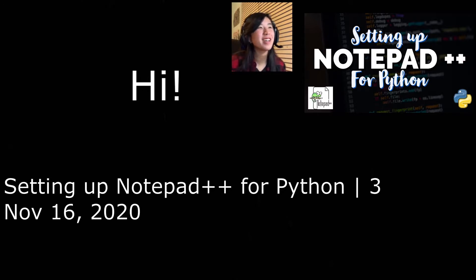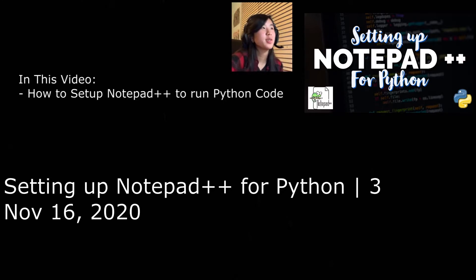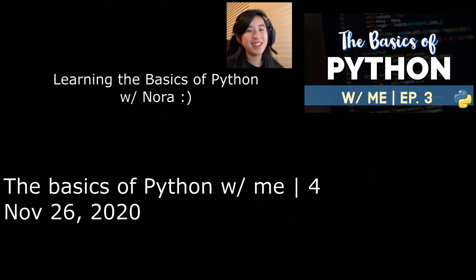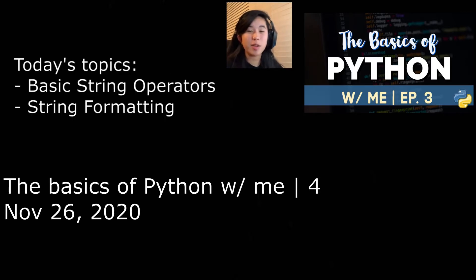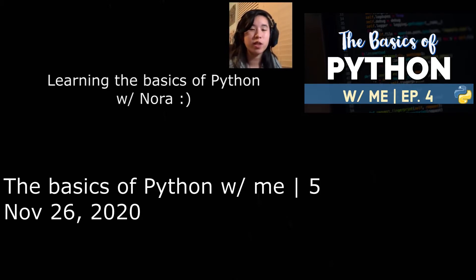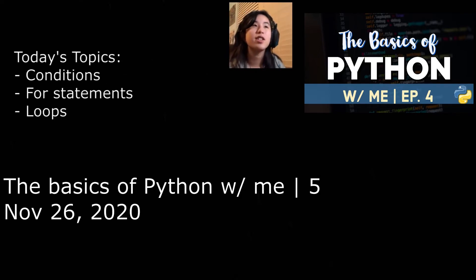Hey guys, so today instead of teaching you the basics of Python, I'm gonna teach you how to use an IDE for Python. Hey guys, today is gonna be another video of learning the basics of Python with me, and today we're gonna talk about string formatting and basic string operators. Hey guys, welcome back to another video of learning the basics of Python with me, and today we're gonna talk about conditions and loops.